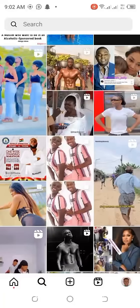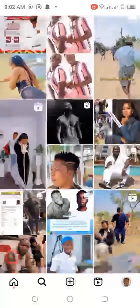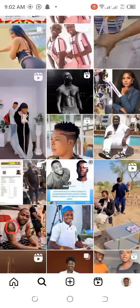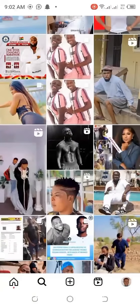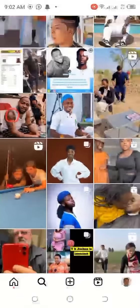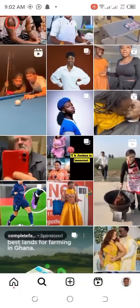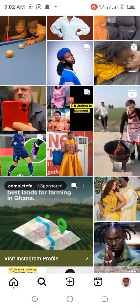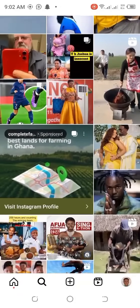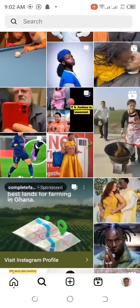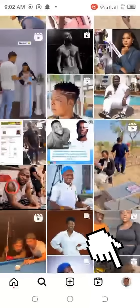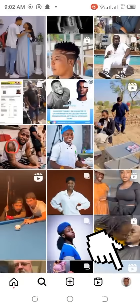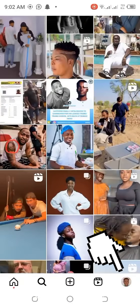Welcome to my channel. Today you will learn how to delete your Instagram account permanently. Please subscribe to my channel first. Click on your Instagram profile.